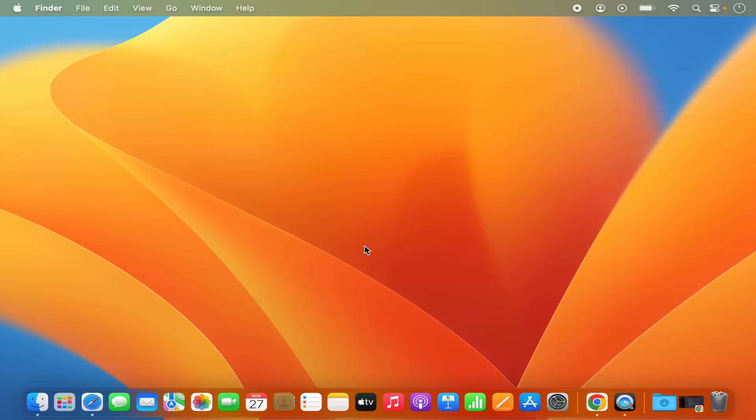Hey guys, in this video I'm going to show you how you can add or remove the menu items from your menu bar on your Mac operating system.